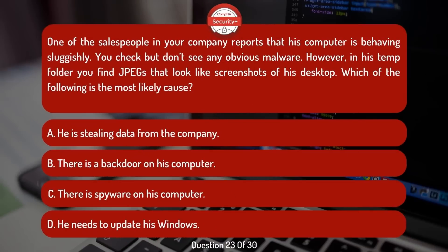One of the salespeople in your company reports that his computer is behaving sluggishly. You check but don't see any obvious malware. However, in his temp folder, you find JPEGs that look like screenshots of his desktop. Which of the following is the most likely cause?